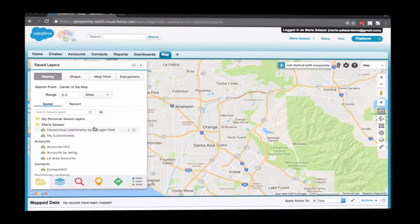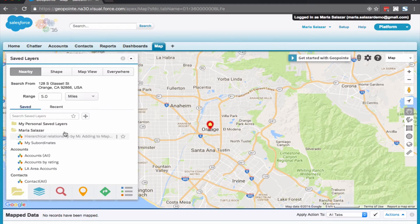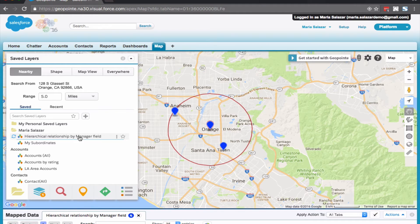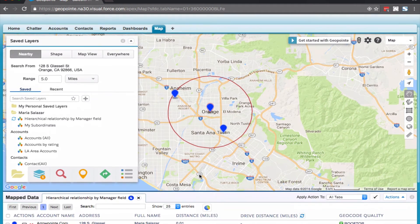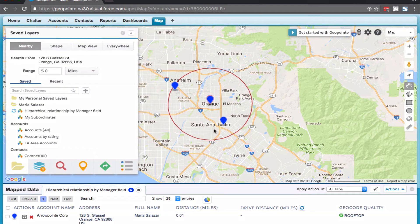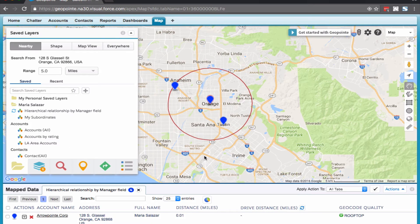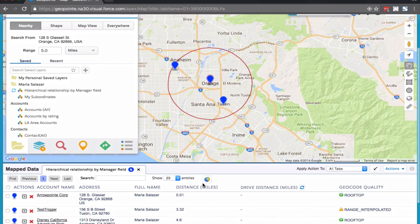So let's go ahead and log in as a manager and run the dataset. Now we can see the records of sales reps that have Maria Salazar as a manager. And if we scroll down to the bottom, we can see the manager name.